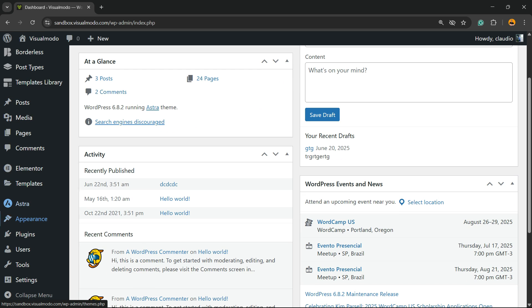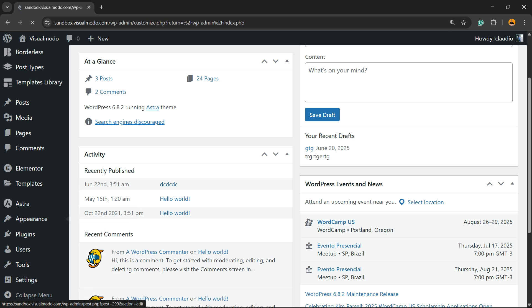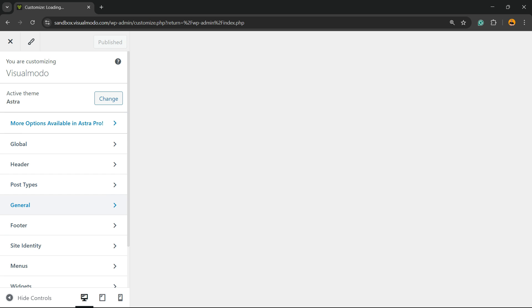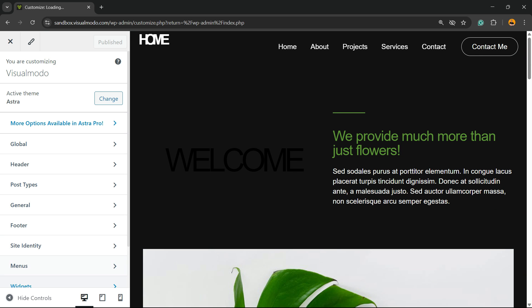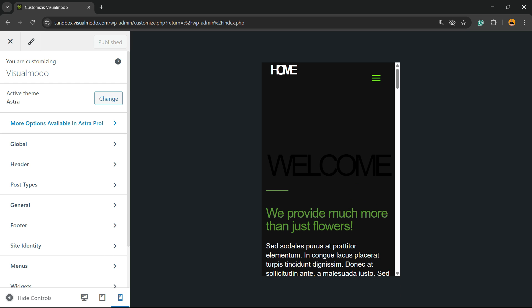Hit the sub-menu Customize. Then review the bottom side of my screen - we have a couple of options: the hide controls, a desktop icon, tablet icon, and mobile icon. Click into the mobile icon.